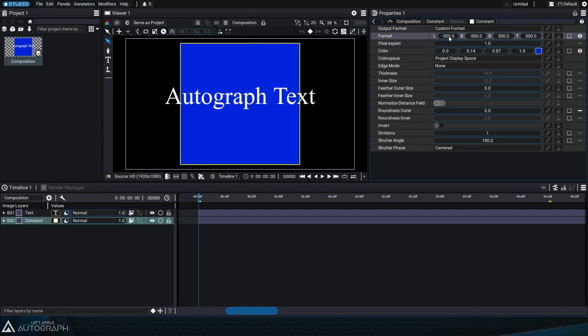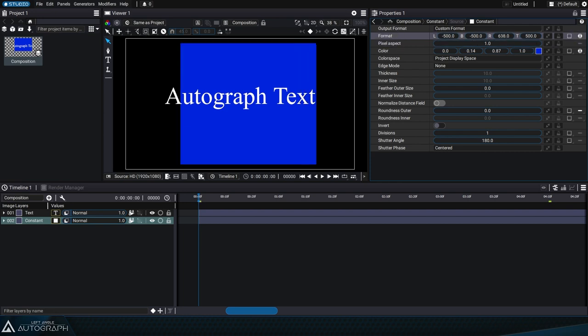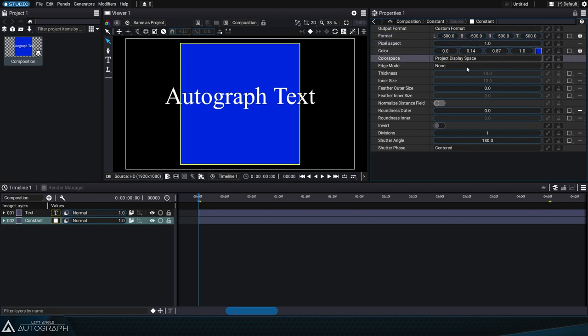By default, these values are negative 500 pixels and 500 pixels, depending on the edges of the format.